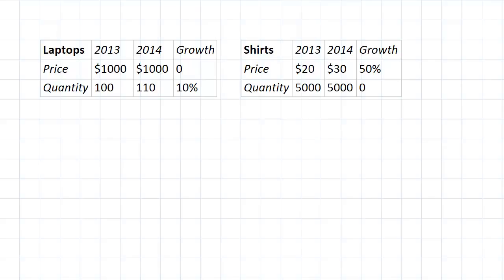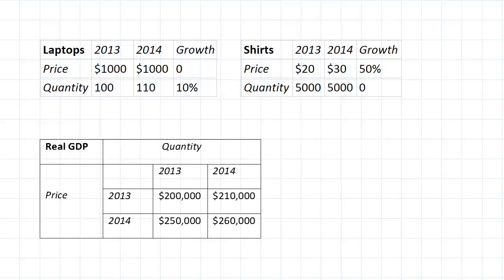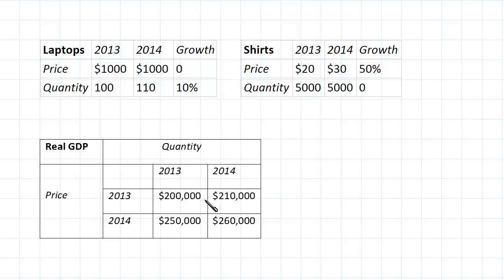Assuming you've done that, you should get results that look a bit like this. In the corners here we've got basically the nominal GDPs — when you're using the same year for both the prices and the quantities, you've effectively just got nominal GDP. So if you multiply price by quantity for each good and add those together, you get $100,000 plus $100,000, which is $200,000 in 2013. And in 2014, you've got $110,000 plus $150,000, which gives you $260,000. Hopefully you got these other values correct as well.